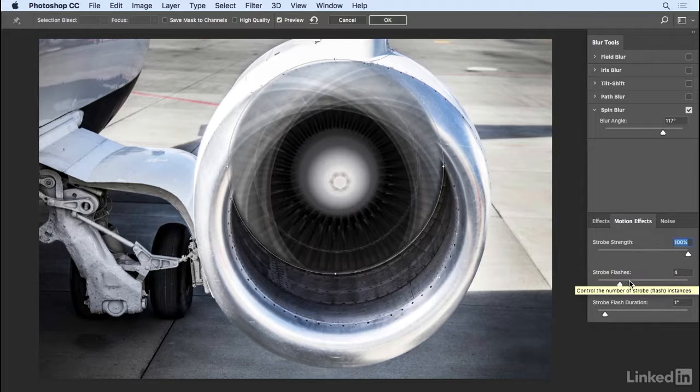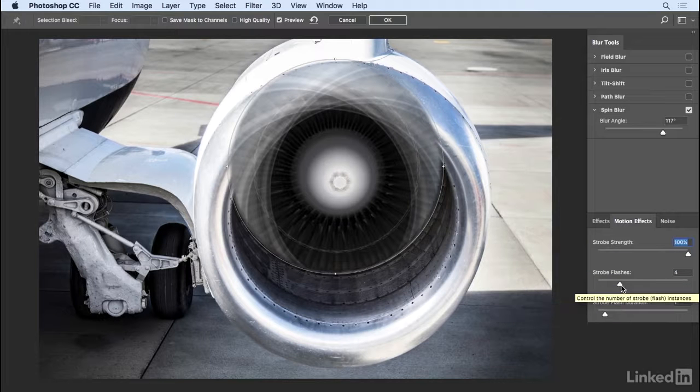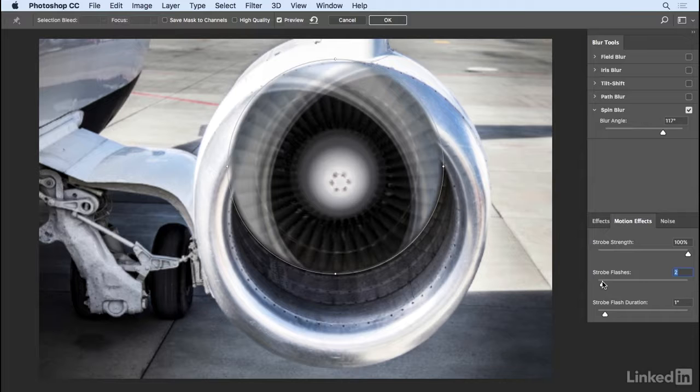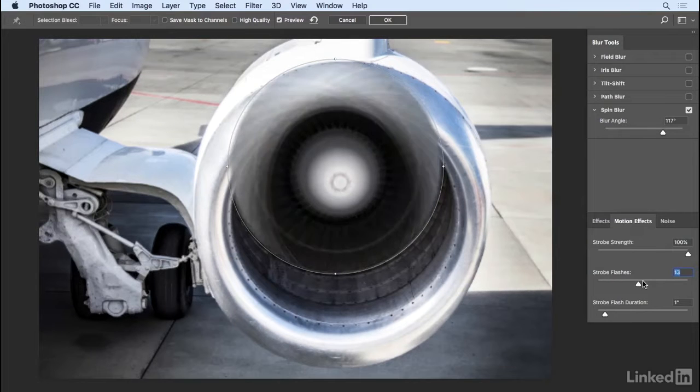Then you can determine how many strobe flashes there are. If I move this down to two, we get a very different effect than if I move it up to say something like 17.